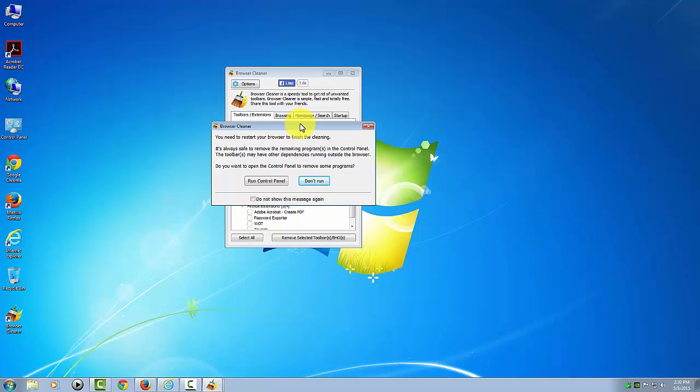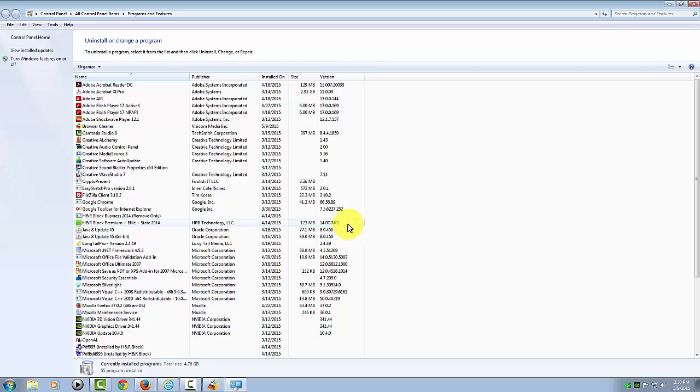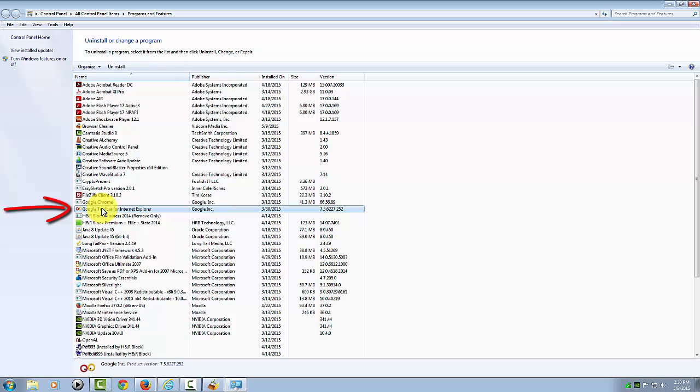It gives you the option to run the Control Panel. Then you would come down here and look for it inside your Programs and Features list. There it is.